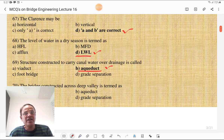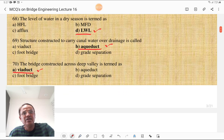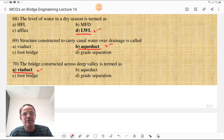The level of water in a dry season is termed as LWL — Low Water Level. It is not HFL, not maximum flood discharge, and not flux; it is LWL. The structure constructed to carry the canal waterway drainage is called an aqueduct. If you are near Sholapur, on the Sina river while going towards Pune near Mohor, such a type of aqueduct is seen on the Sina river.